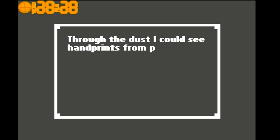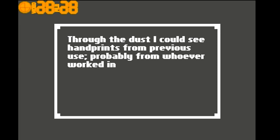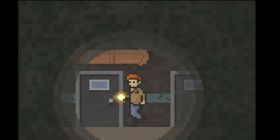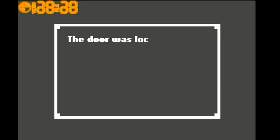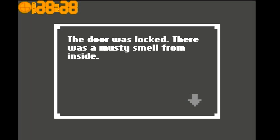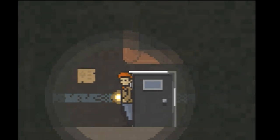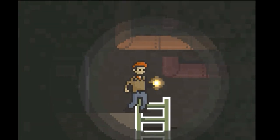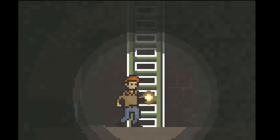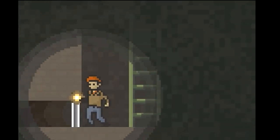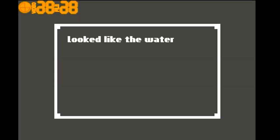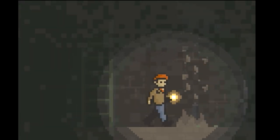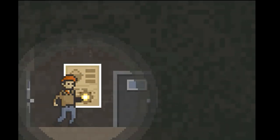Through the dust, I could see hand wrench from the previous use, probably from where I worked in those sewers. Let's go downstairs then. Oh wait, it's not this one. There we go. Looked like the water drained out of that grate in the wall. Okay. Wow, there's a lot of water down here.